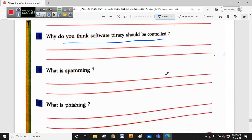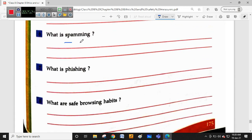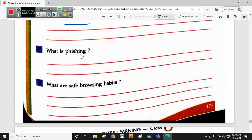Why should software piracy be prevented? It may cause financial and reputational loss to a particular person or organization - especially in movies, music, and software products. Spamming means sending bulk emails with wrong intention. Phishing is when a site or email looks authentic so you enter your details, but it is not the original site - it is a phishing site. How can we avoid phishing? By identifying whether the site uses HTTP or HTTPS.